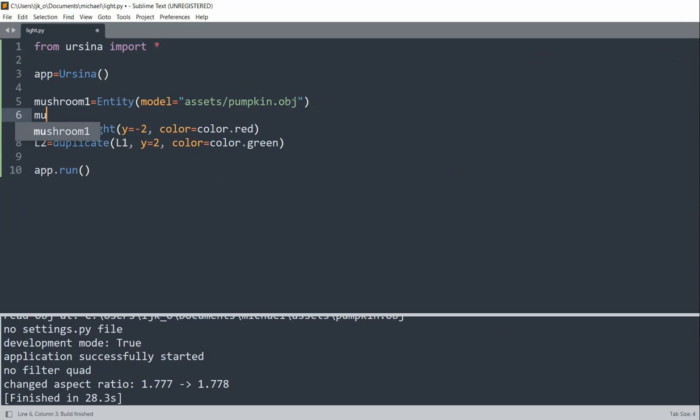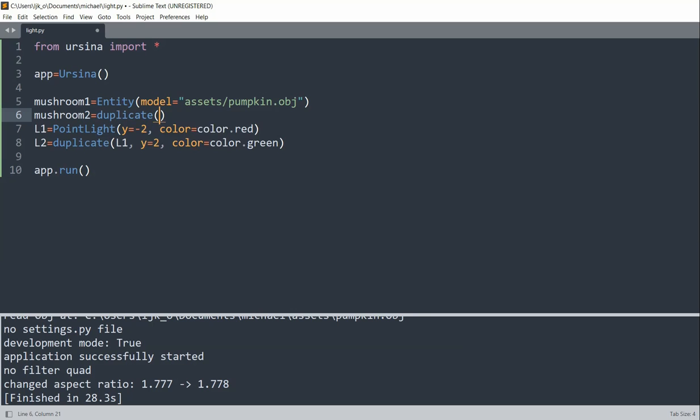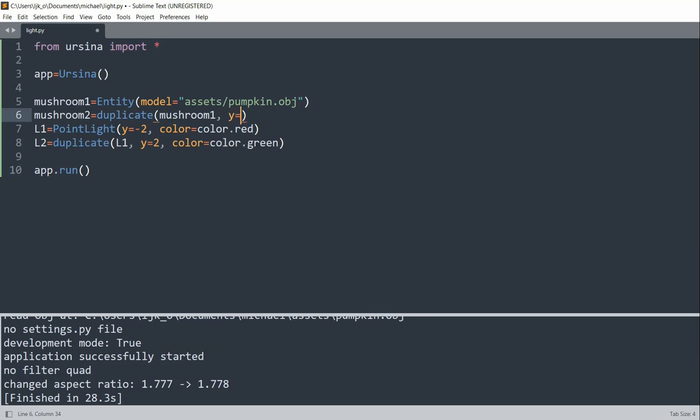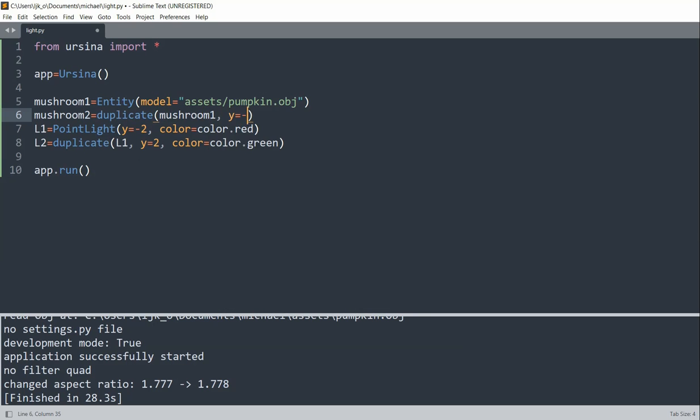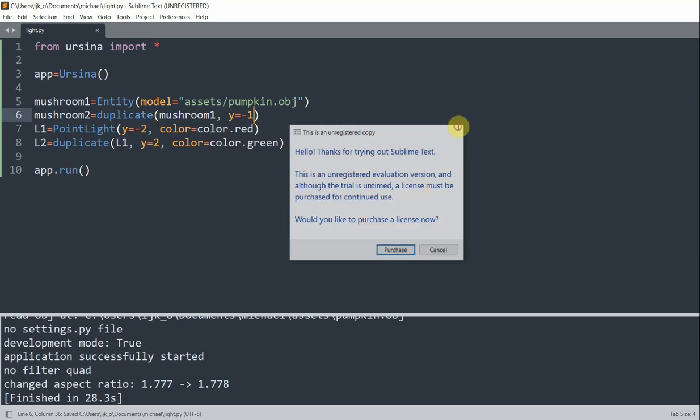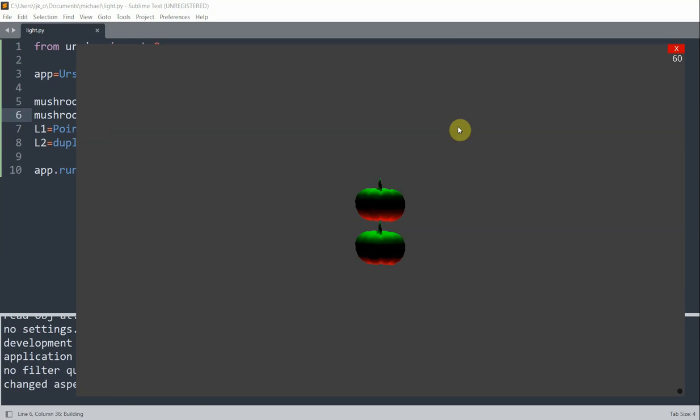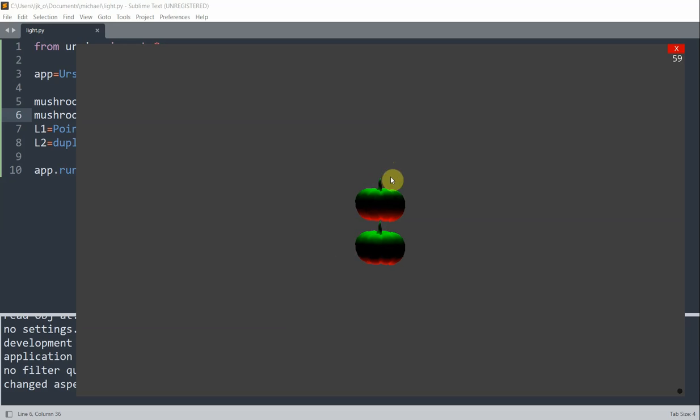So to demonstrate this, I'm going to create another mushroom. So mushroom 2 is equal to a duplicate of the first mushroom. And instead, I'll set the Y position equal to negative 1. So if I save and run this, we see that both pumpkins receive lights from the top and the bottom. So basically, that means light can penetrate through the entities. So even though this pumpkin is above this pumpkin, this pumpkin doesn't block the green light from showing on this one.